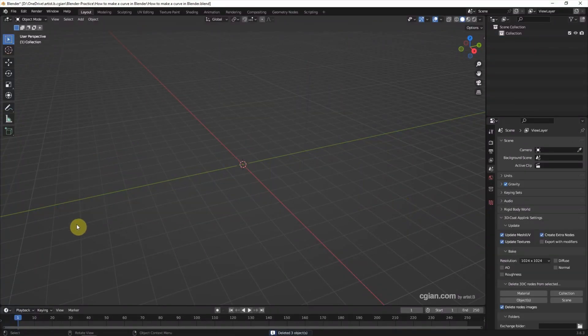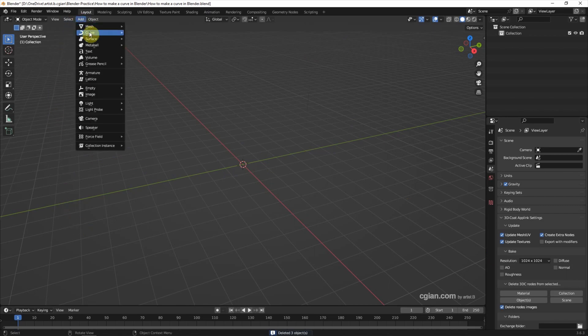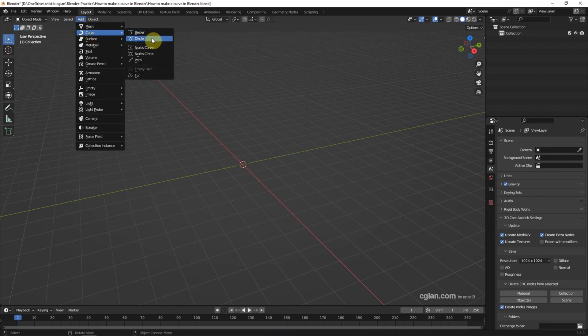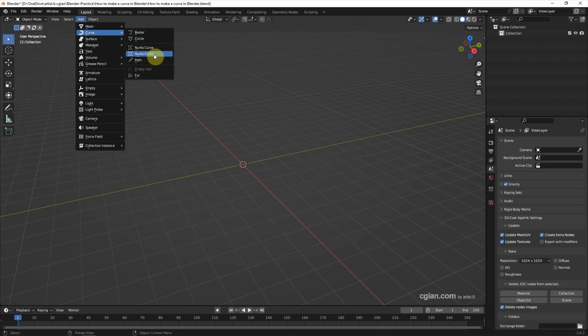To add a curve we can go to Add > Curve. We can choose Bezier curve, Bezier circle, or we can choose NURBS curve or NURBS circle.